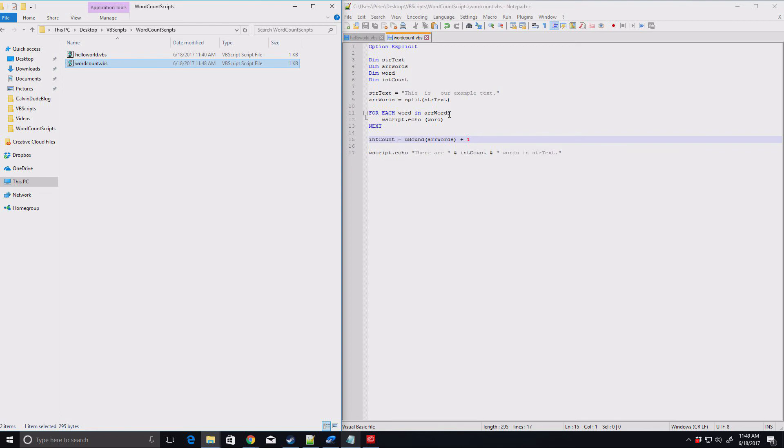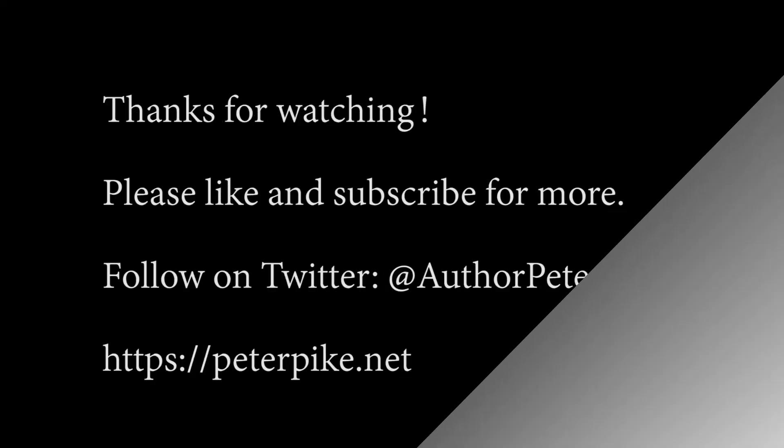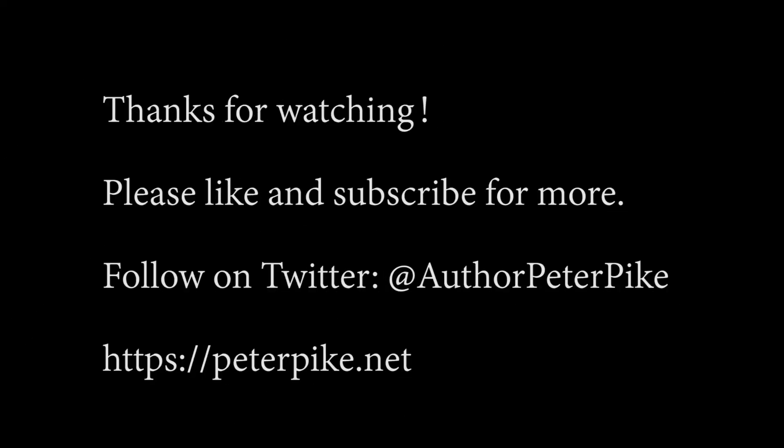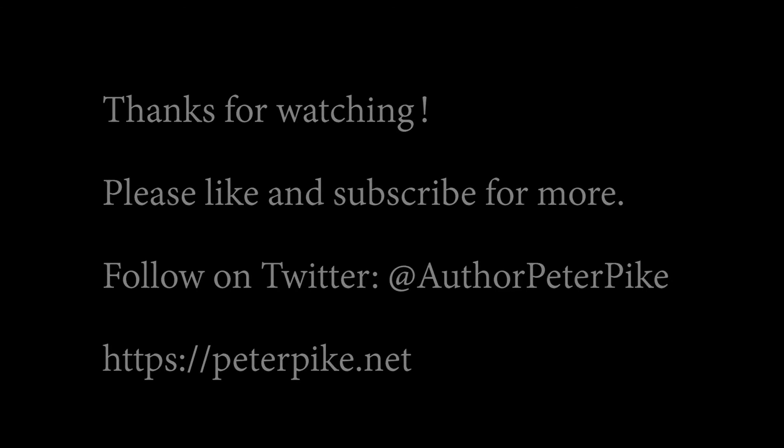And that's going to be the subject of our next video. Until then, have a wonderful day.